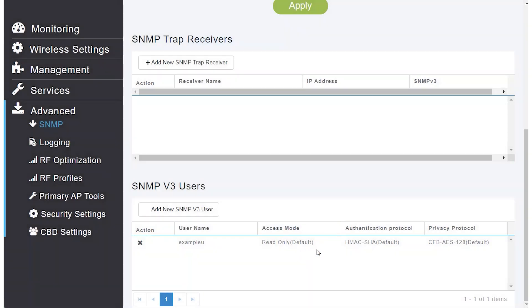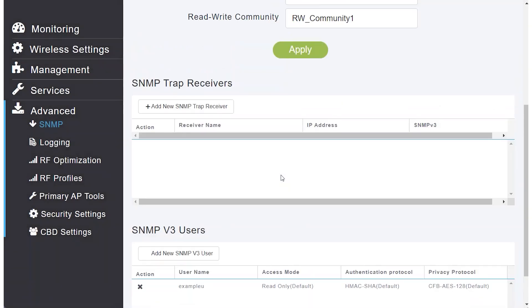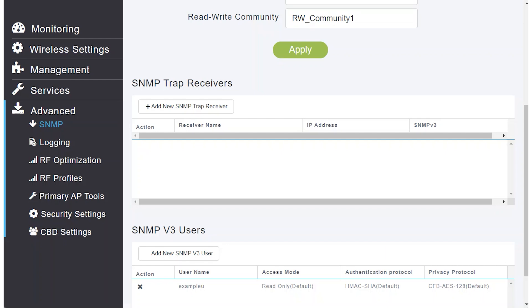SNMP is used to facilitate monitoring with those who prefer it or who utilize a general network monitoring device, such as the Cisco Business Dashboard.